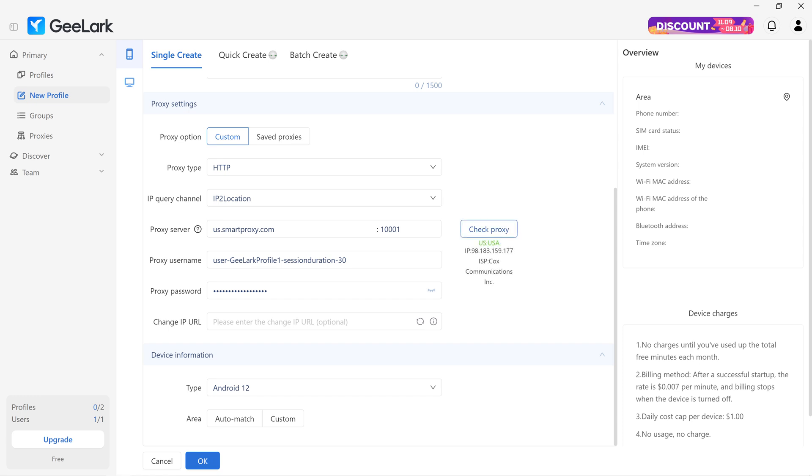Next, go ahead and fill in the rest of the settings details. Once finished, save the profile by clicking OK.